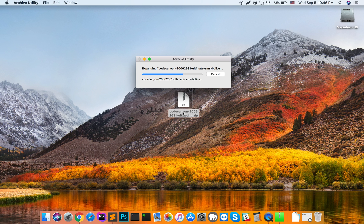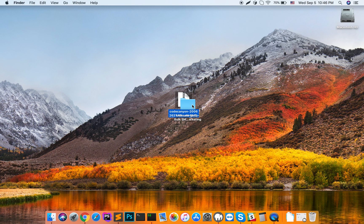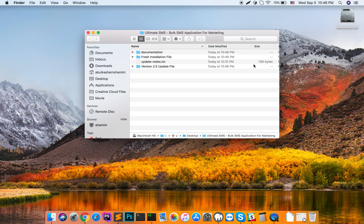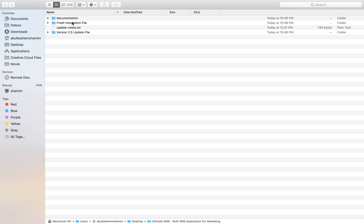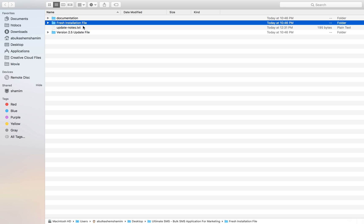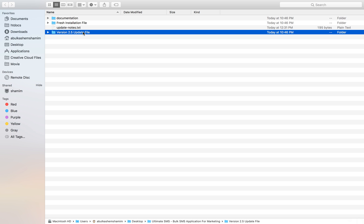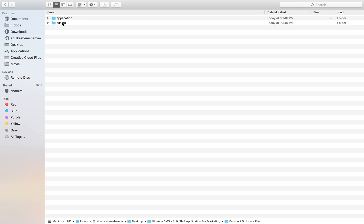When you extract this file, just open it and you will see three types of folders here: documentation, creation, installation, and update 2.5 update file. If you want to update your application, then just go to this folder and select it.